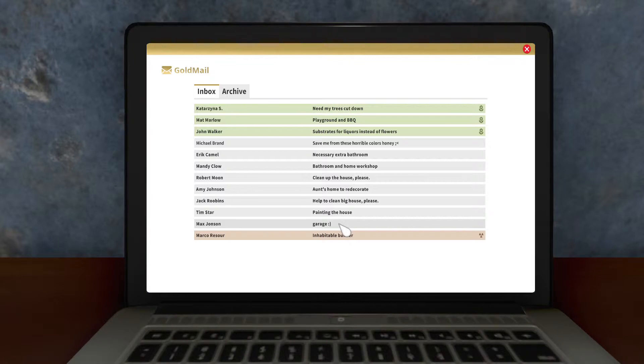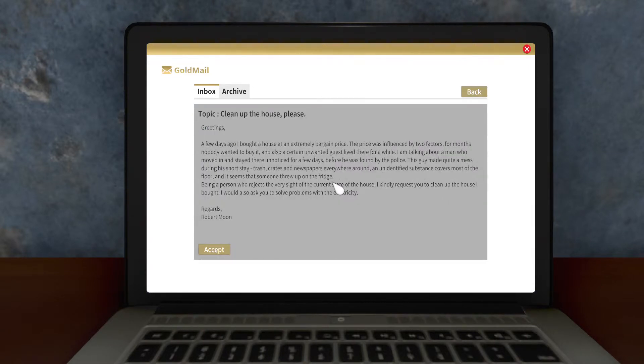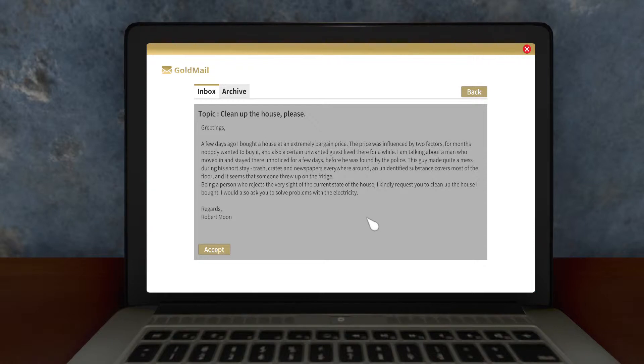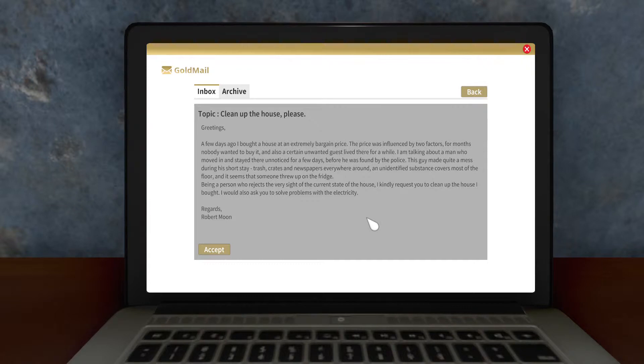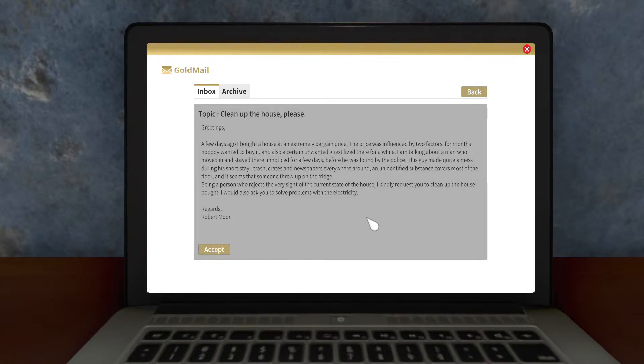We are going to do some of these cleaning ones. Those usually don't take a whole lot of time. Clean up the house, please. A few days ago, I bought a house at an extremely bargain price. The price was influenced by two factors. For months, nobody wanted to buy it. And also, a certain unwanted guest lived there for a while. I'm talking about a man who moved in and stayed there unnoticed for a few days before he was found by the police. This guy made quite a mess during his short stay. Trash crates and newspapers everywhere. An unidentified substance covers most of the floor. And it seems that someone threw up on the fridge. Being a person who rejects the very sight of the current state of the house, I kindly request you to clean up the house I bought. I would also ask you to solve the problems with electricity. Regards, Robert Moon.